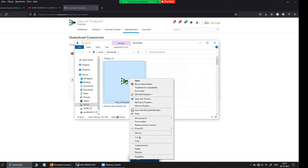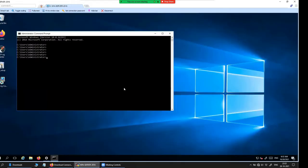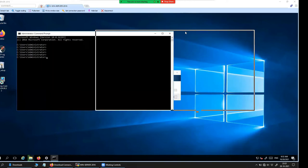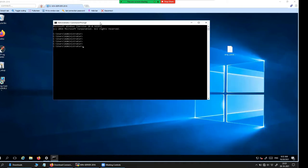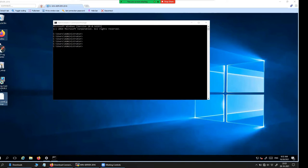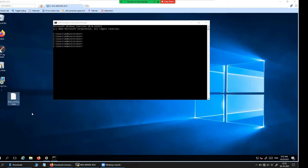The download is complete. Let me move this connector installer to the Windows 2016 machine. By the way, before you create the golden image on the Windows machine, it is recommended to install all the software that is required on the Windows server. In my case I have already installed all the basic software that I'll be needing in the future. So after the installation of all the software, I'm going to prepare the connector.